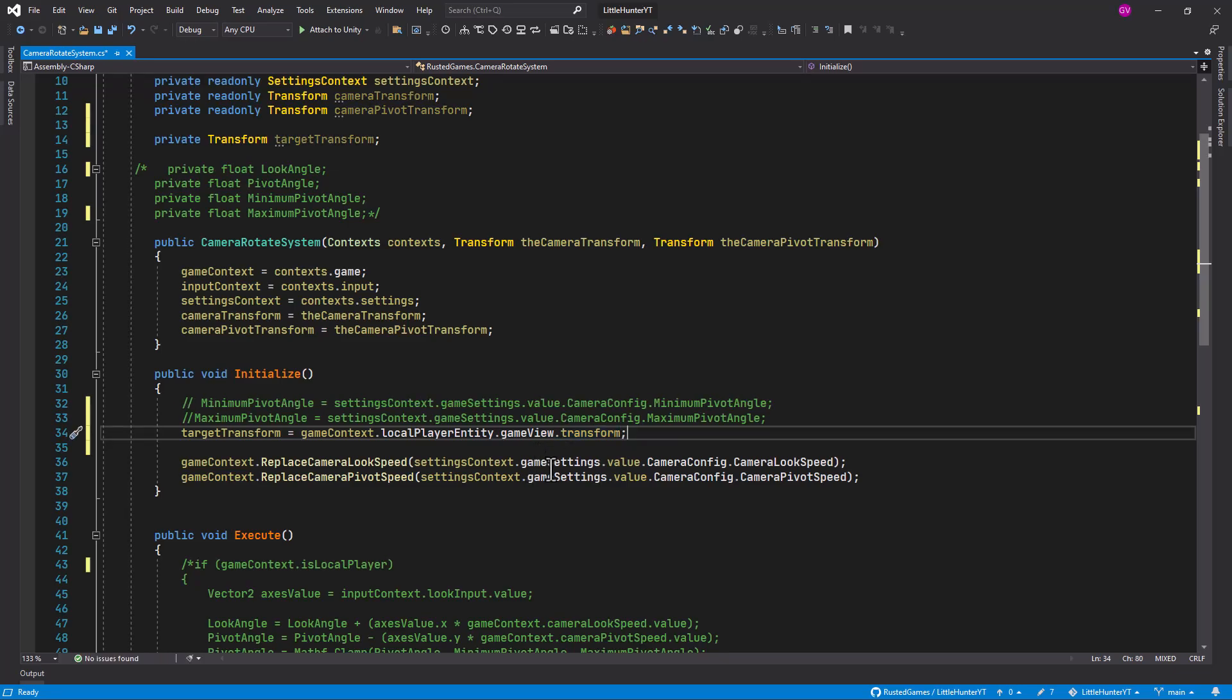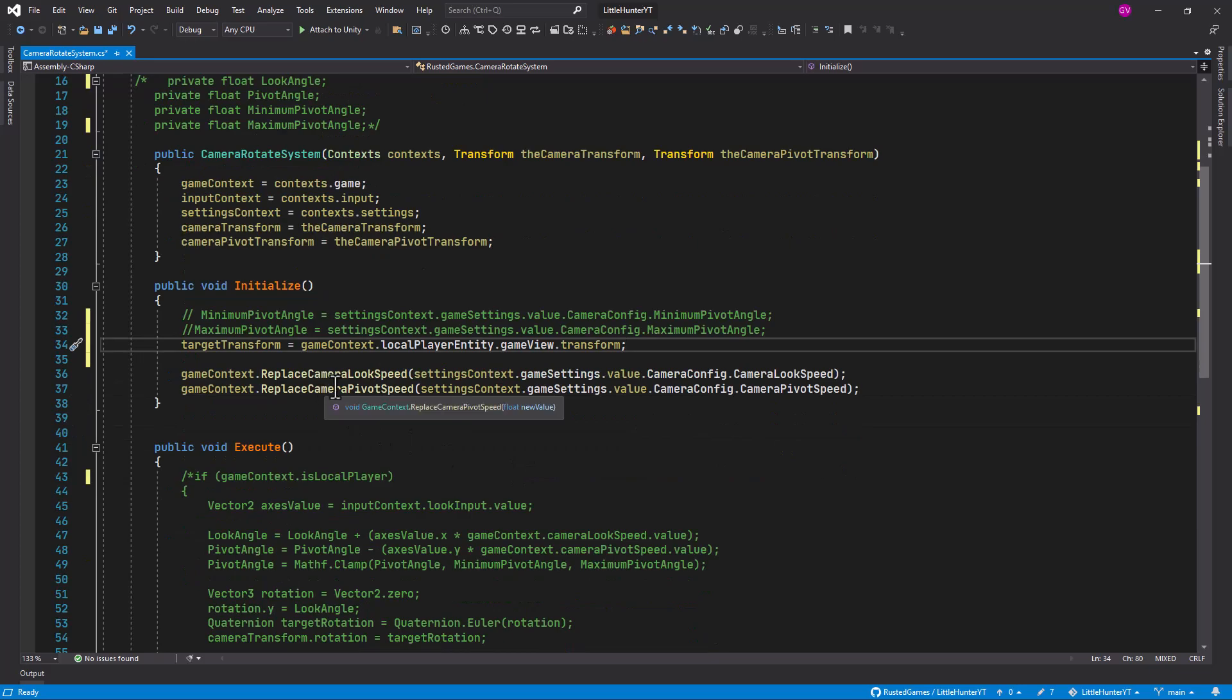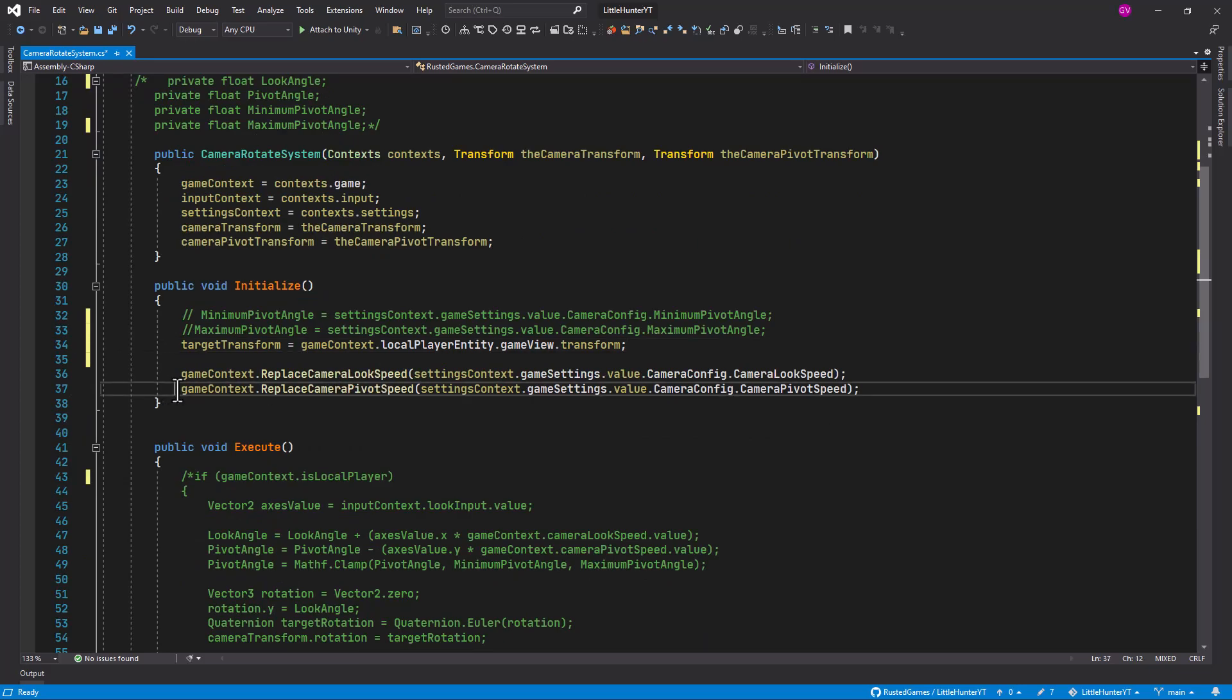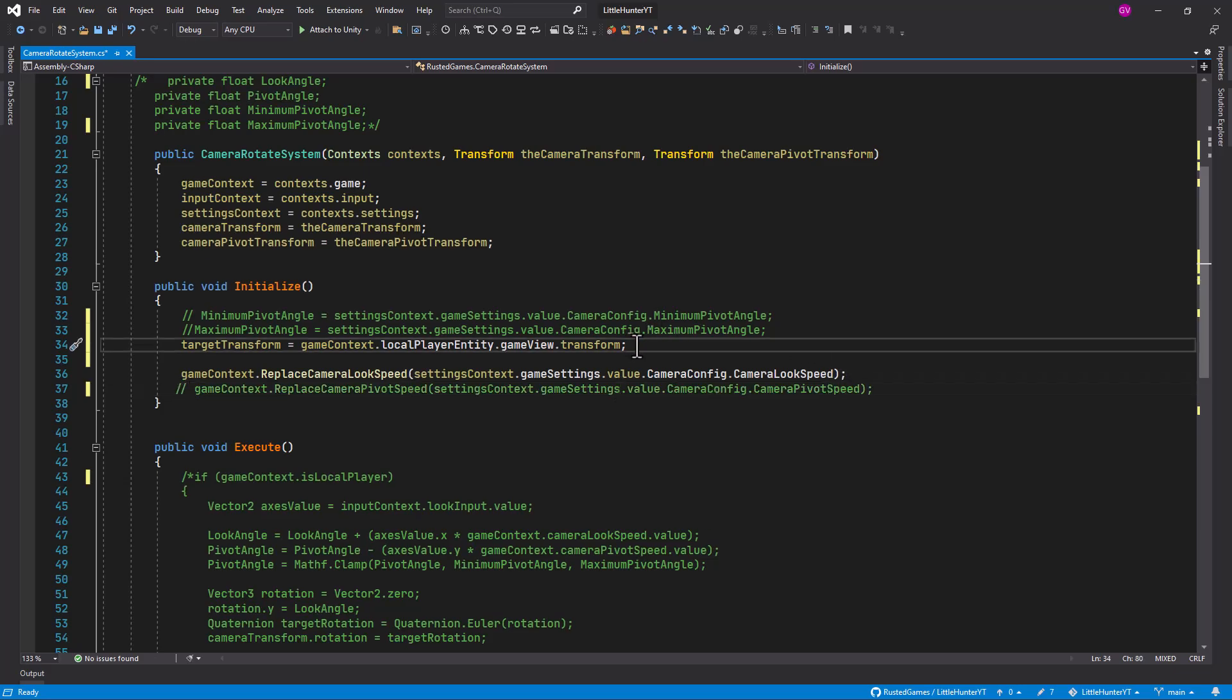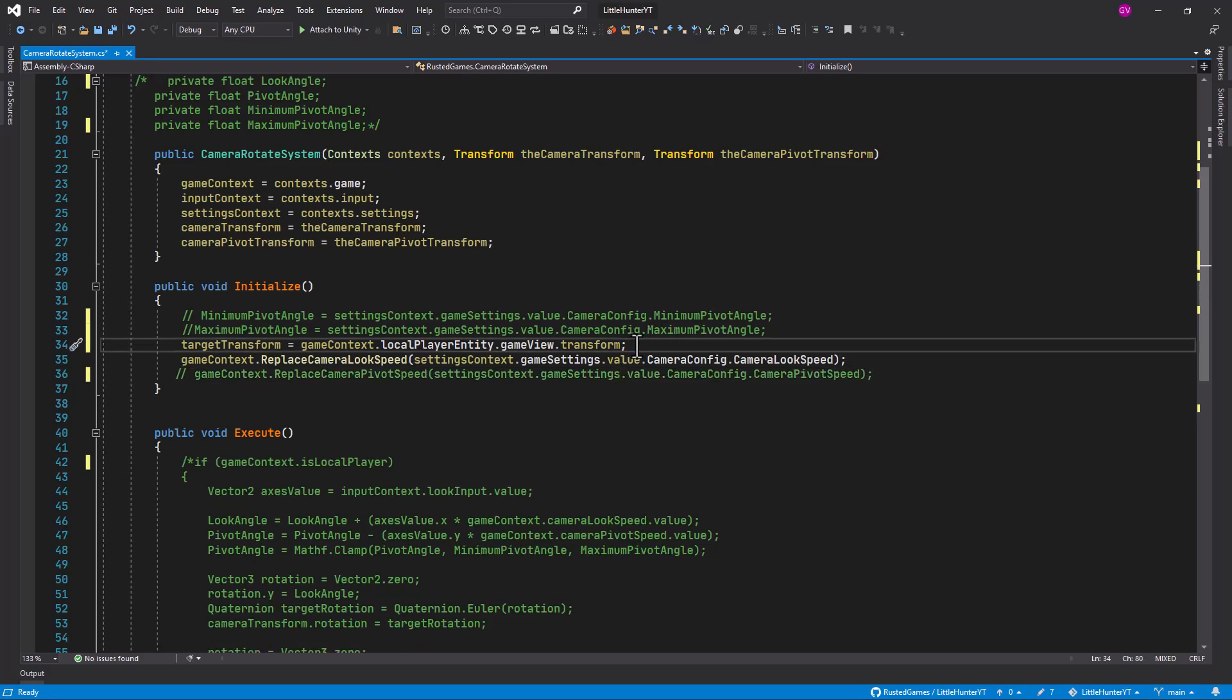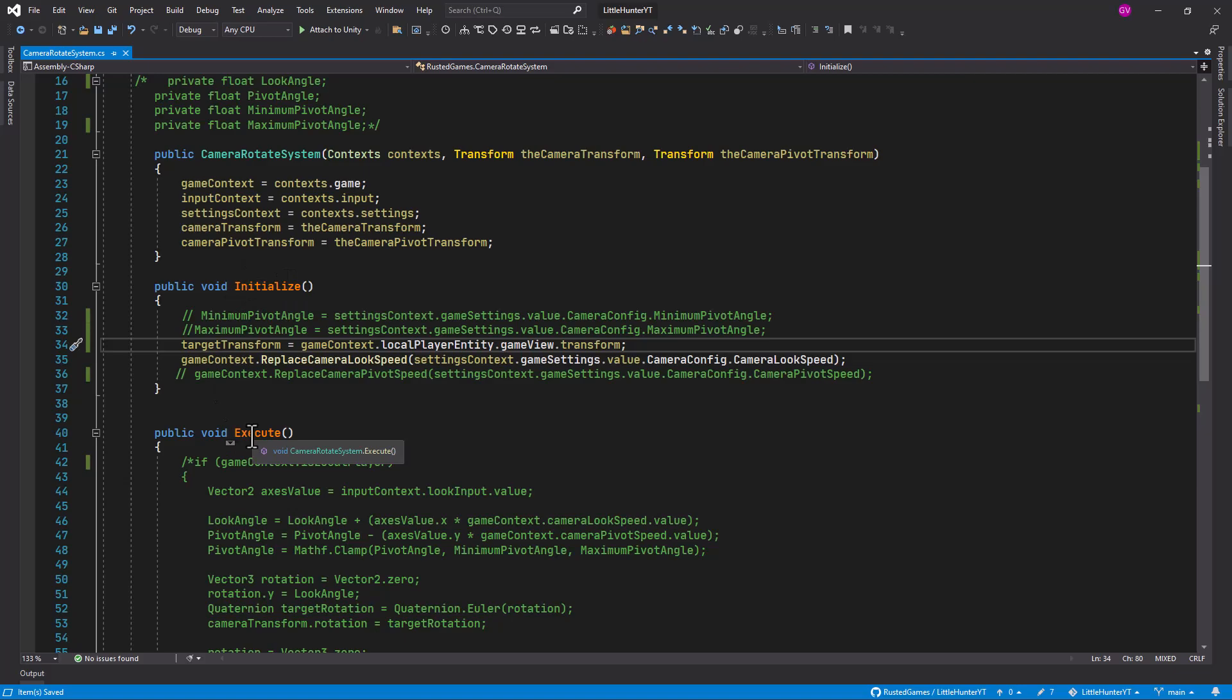Another thing we want to remove here is the camera pivot speed, so we no longer need this. I'm not deleting so you can see that after it's working then we can delete the commented lines.